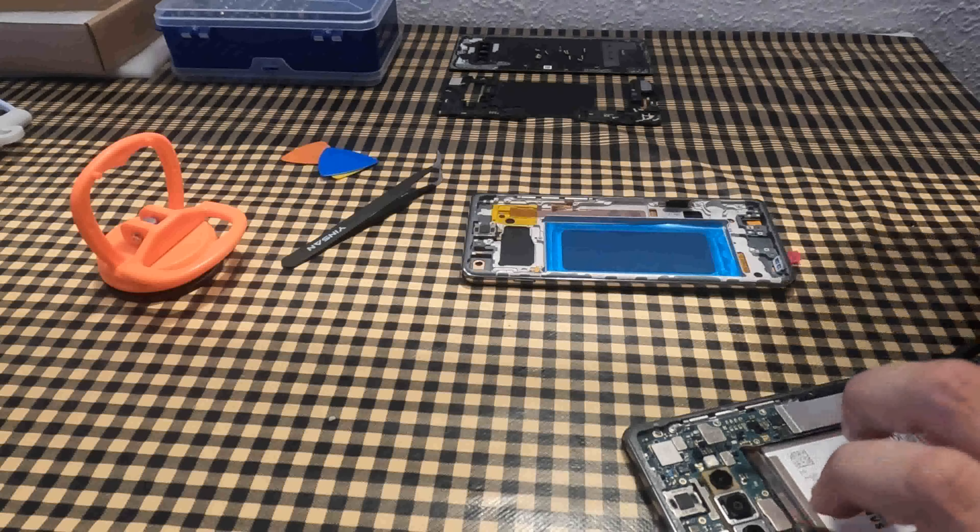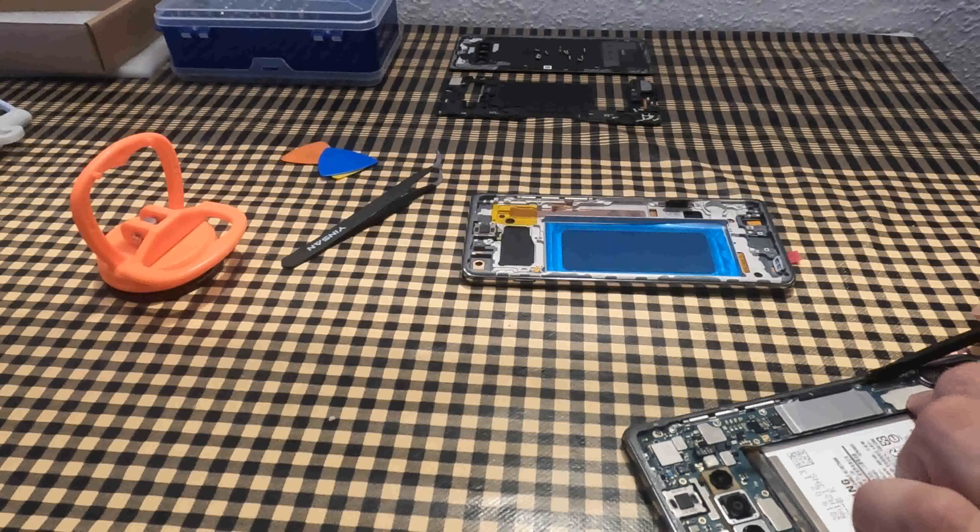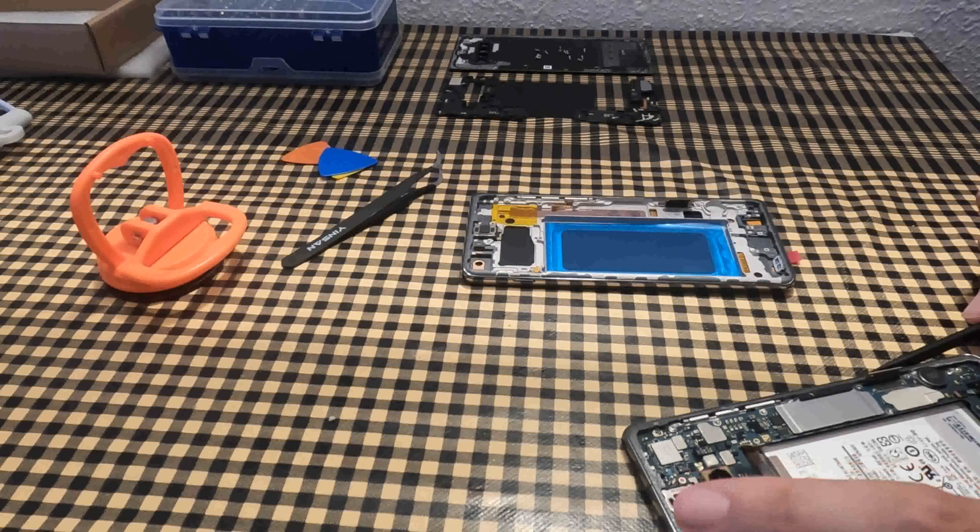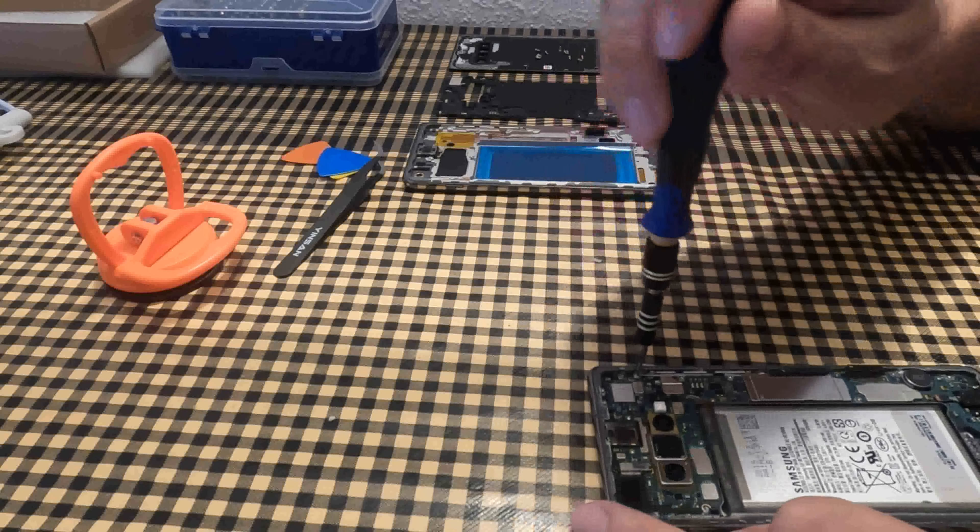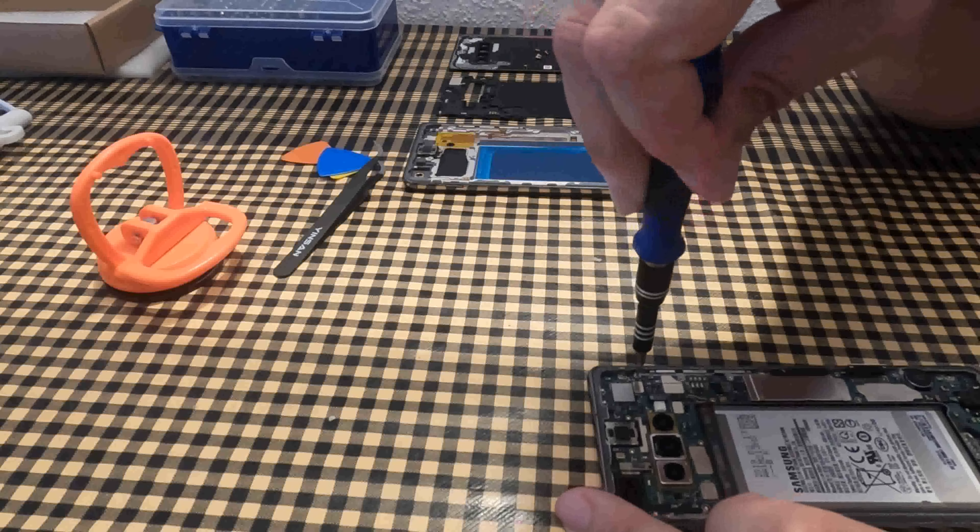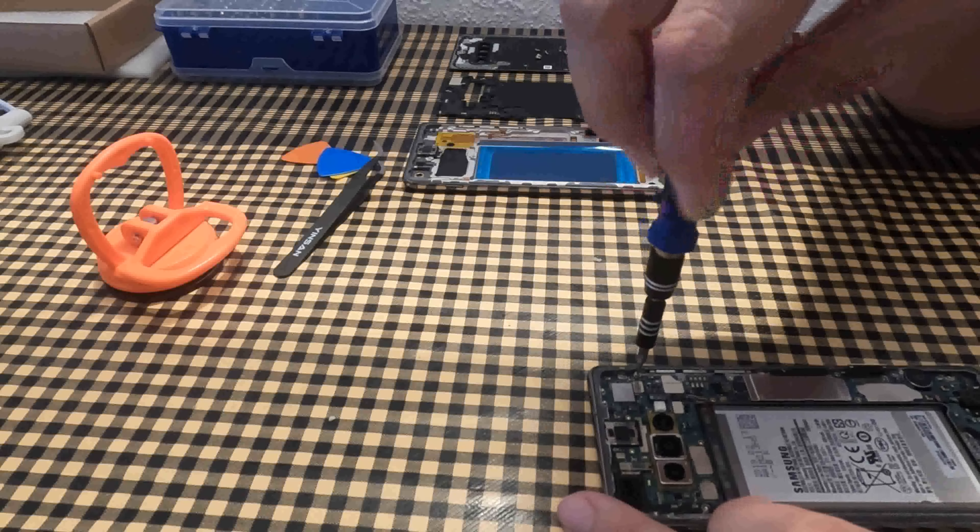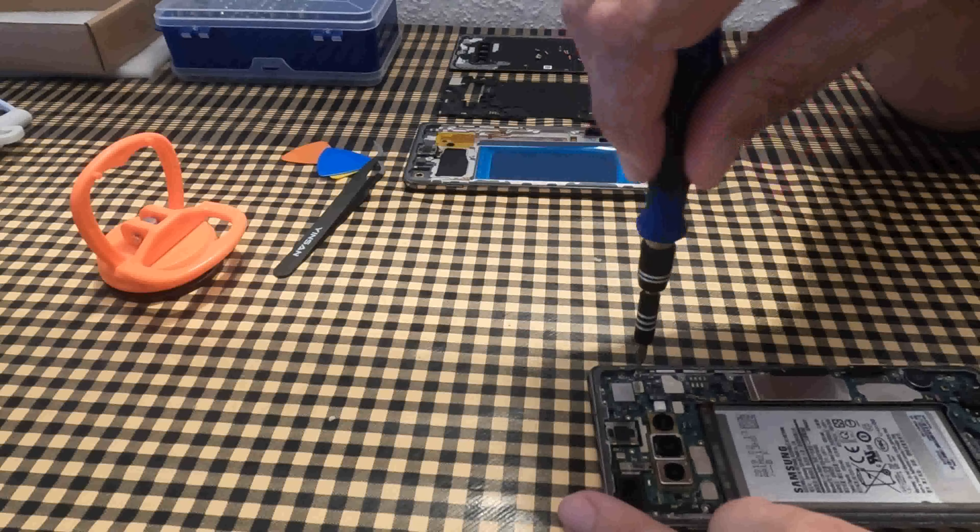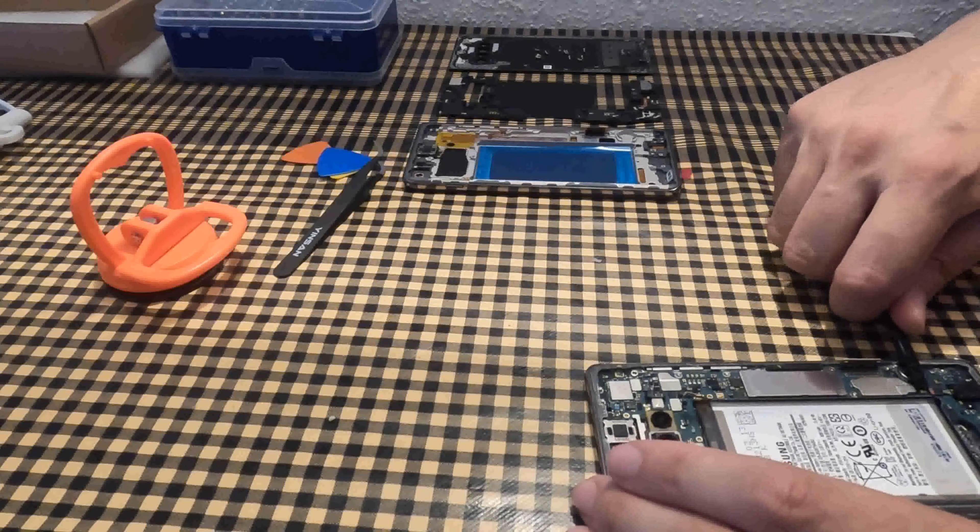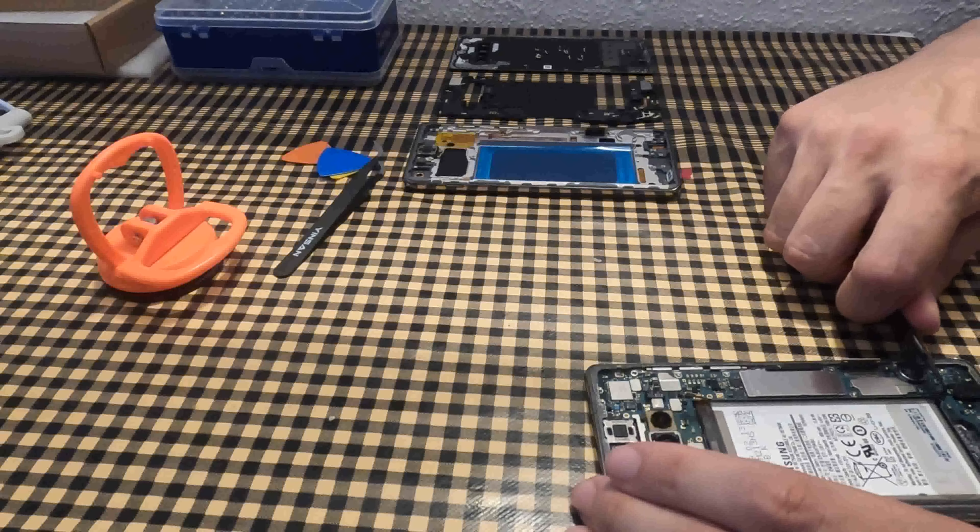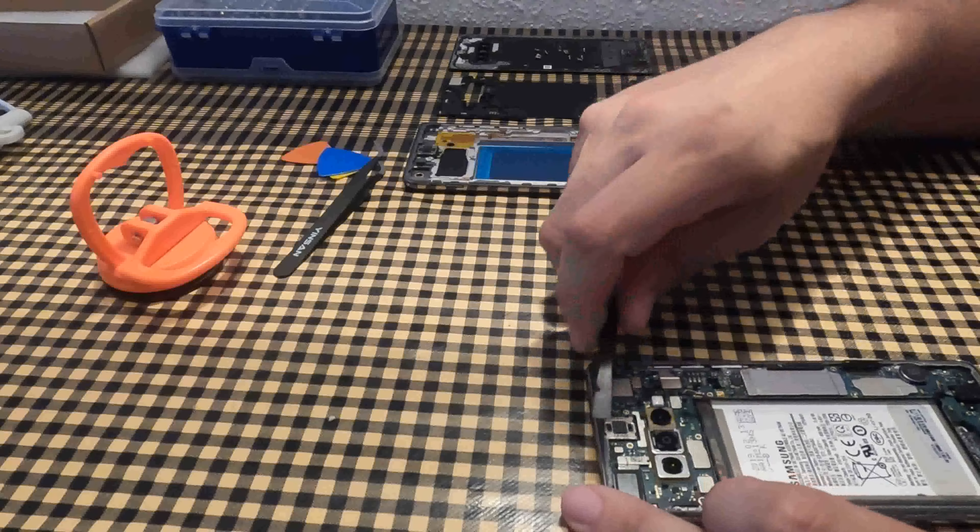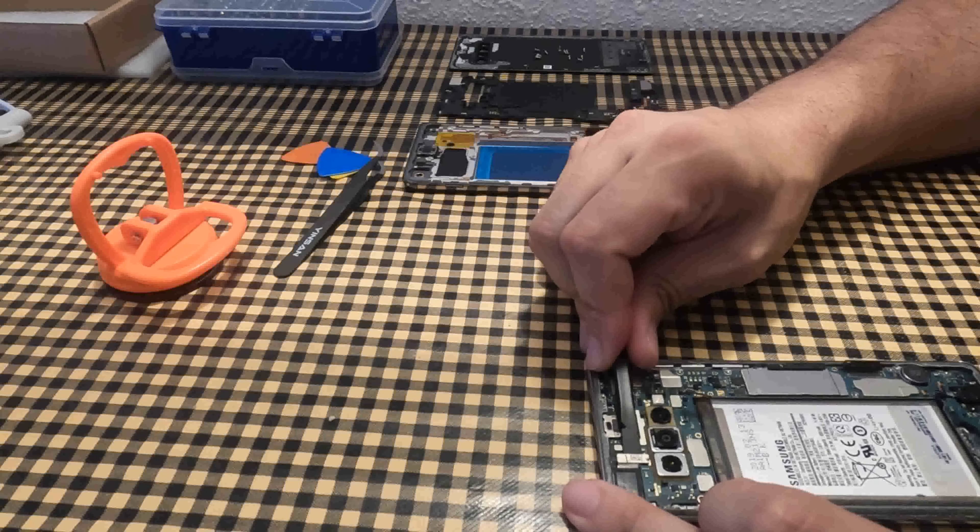I disconnect the connector from the motherboard. I remove the screws that hold the base plate. I remove the front camera connector.